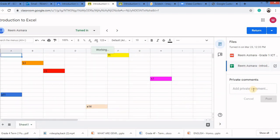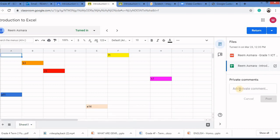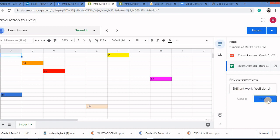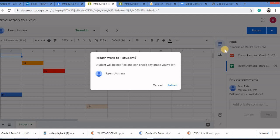I can type a private comment over here and post and then click on this return button to return their assignment. Click on this and click on return.